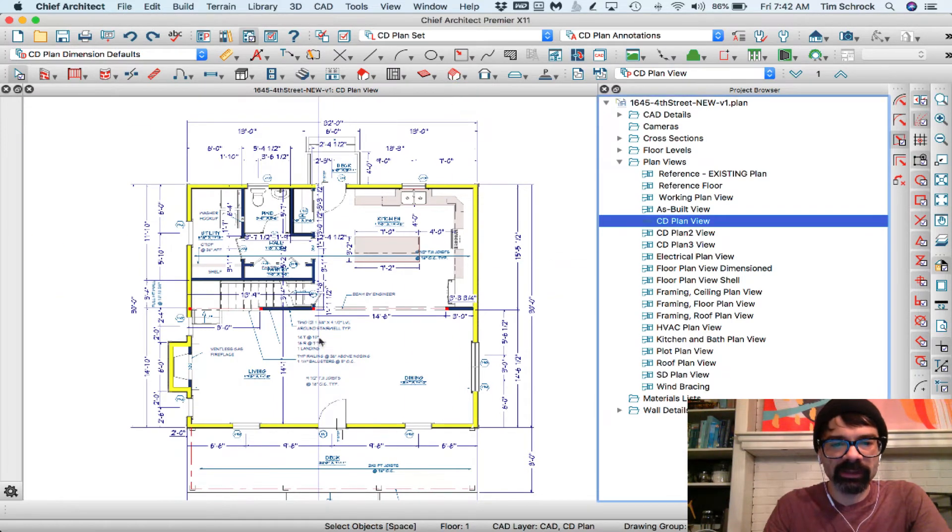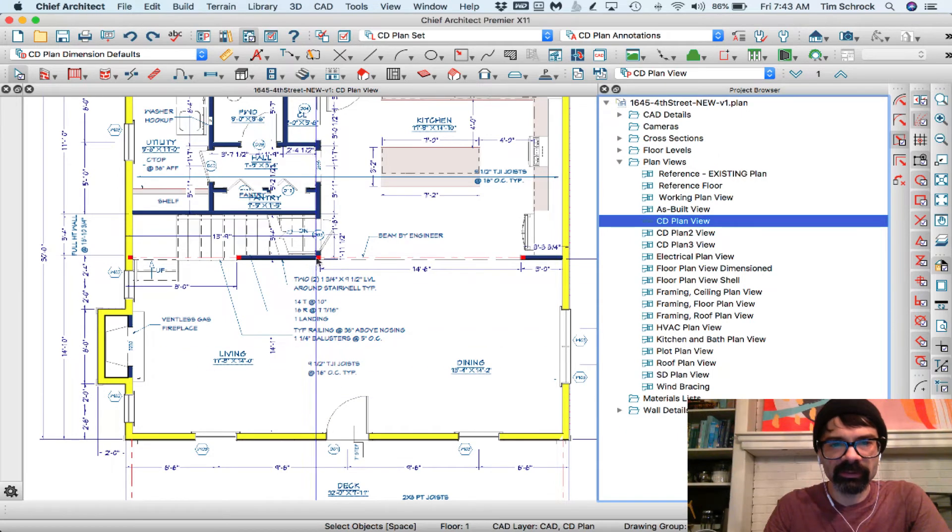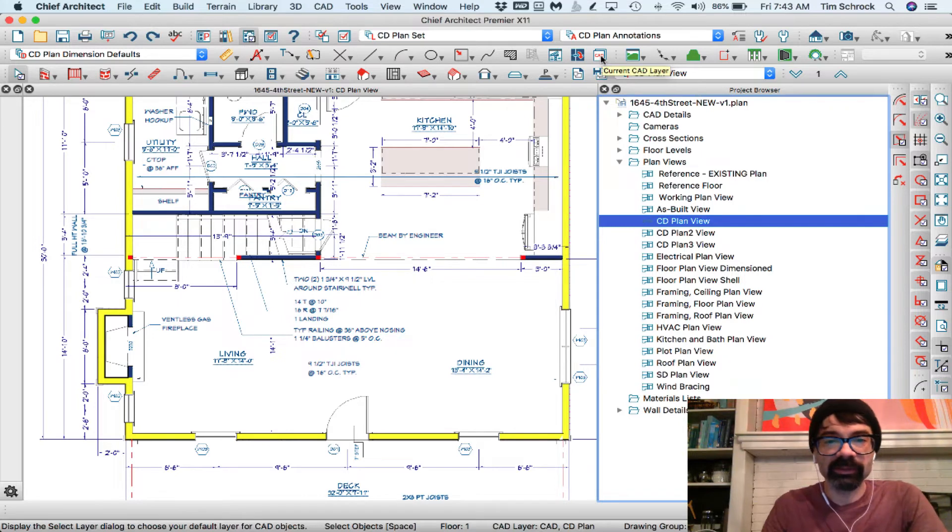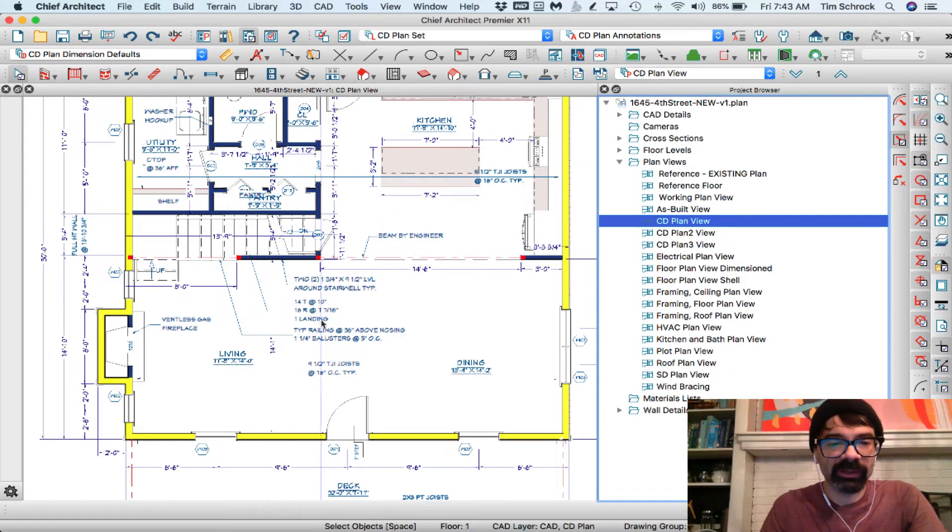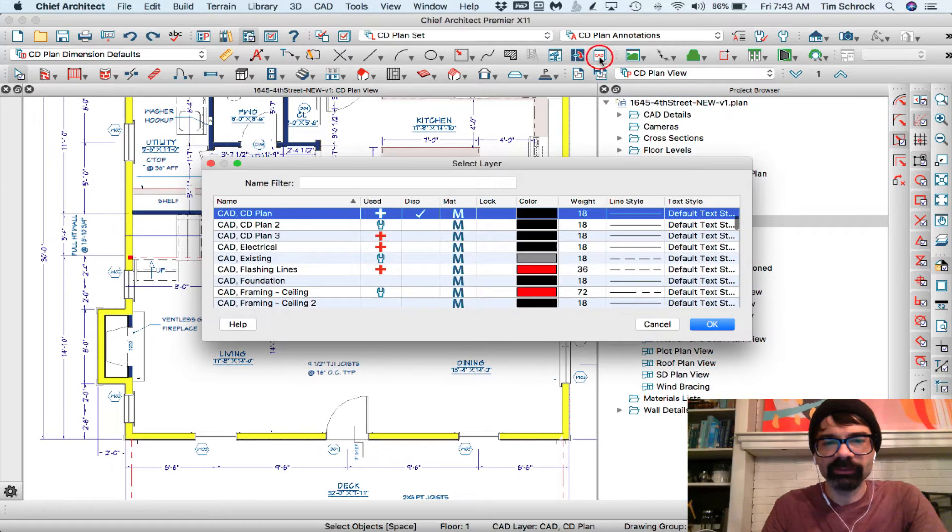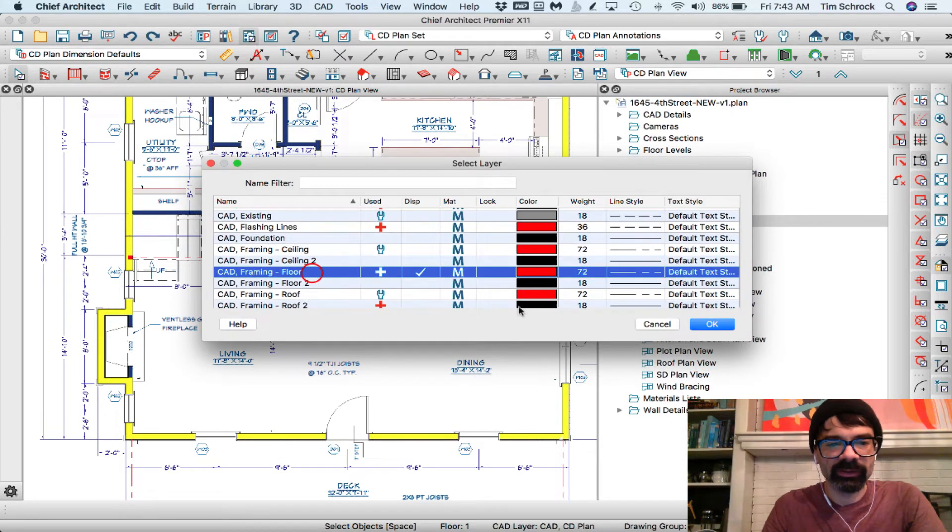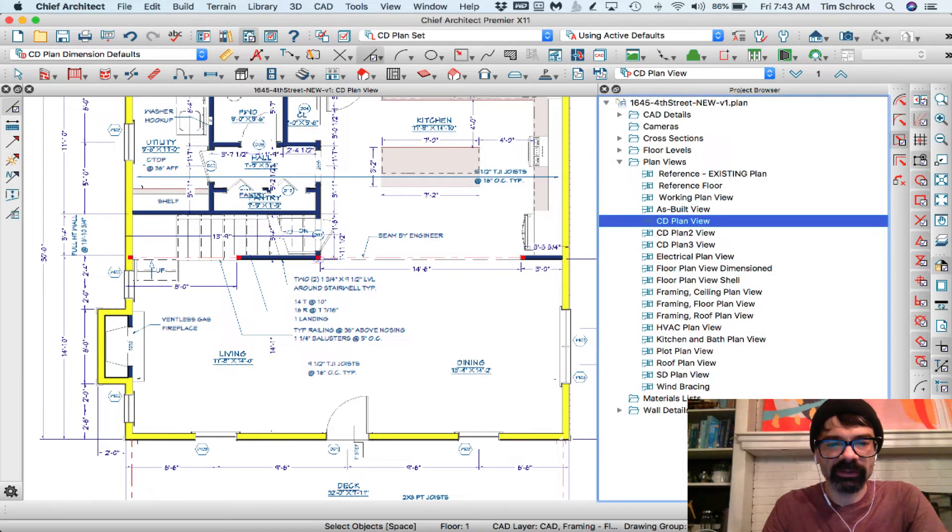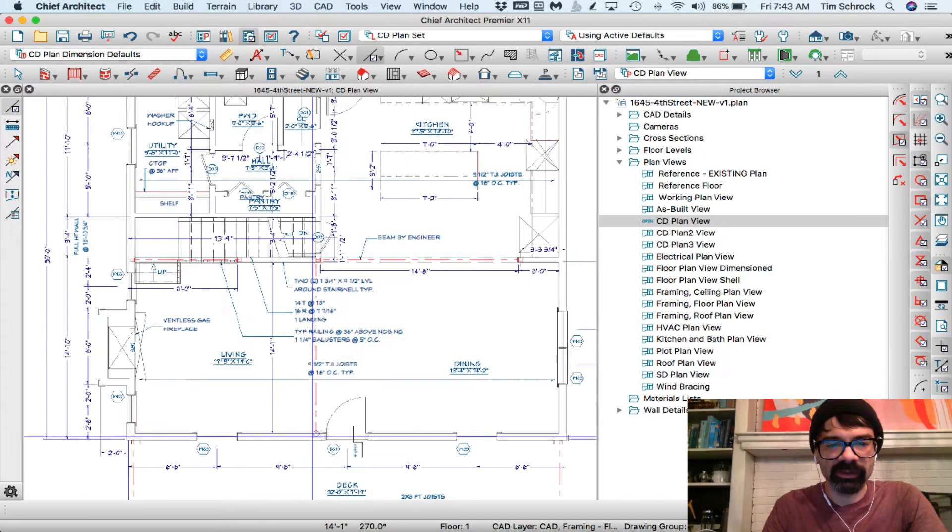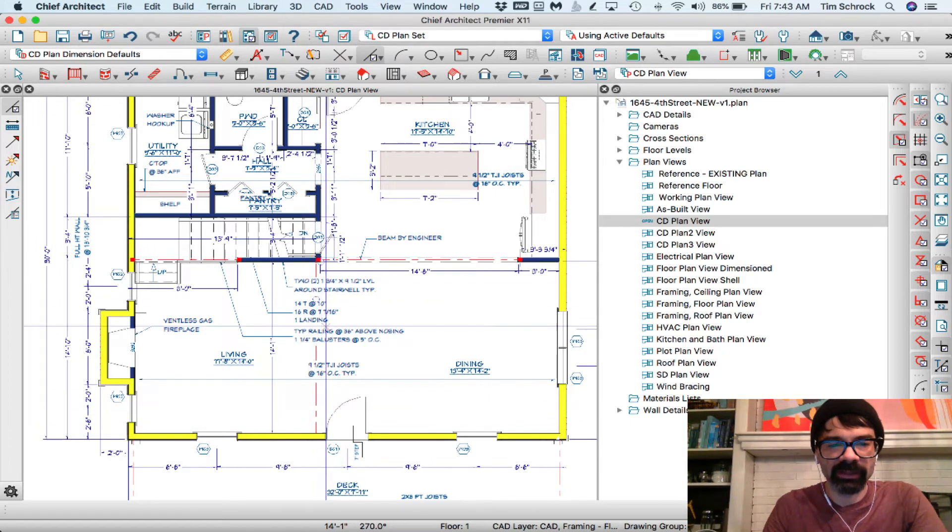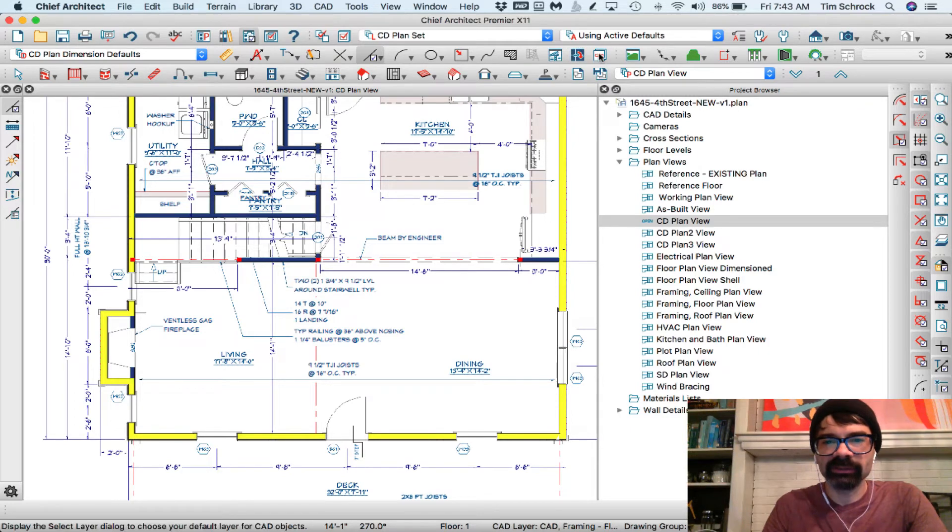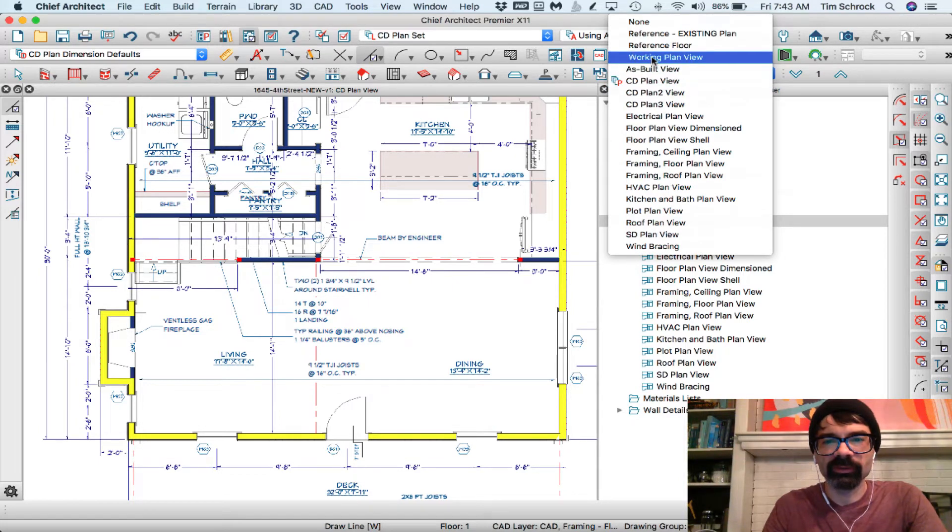Now let's say I want to draw a beam right here. I typically, I guess this depends on your workflow, you could draw a line and change the line type. I usually change the line type and then draw the line. So I'd go to CAD framing floor and I want to draw, say I need to draw a beam, a joist right here that I want to highlight.